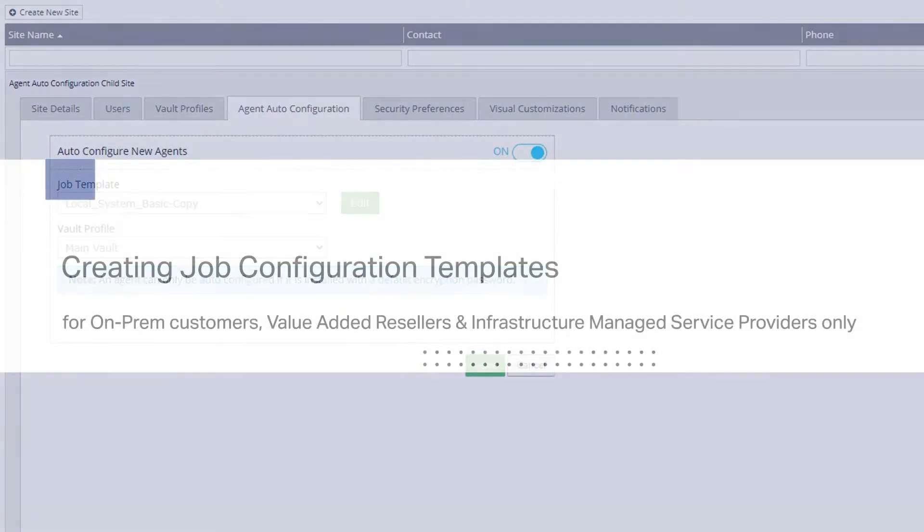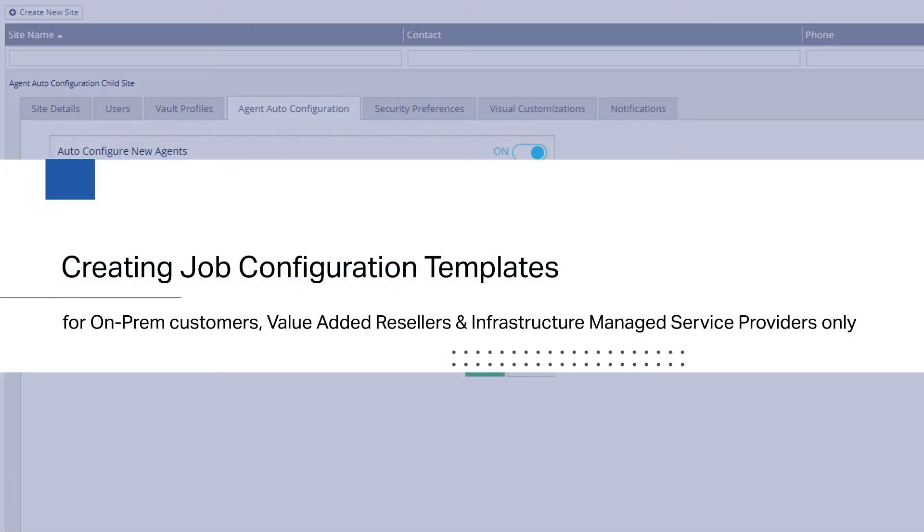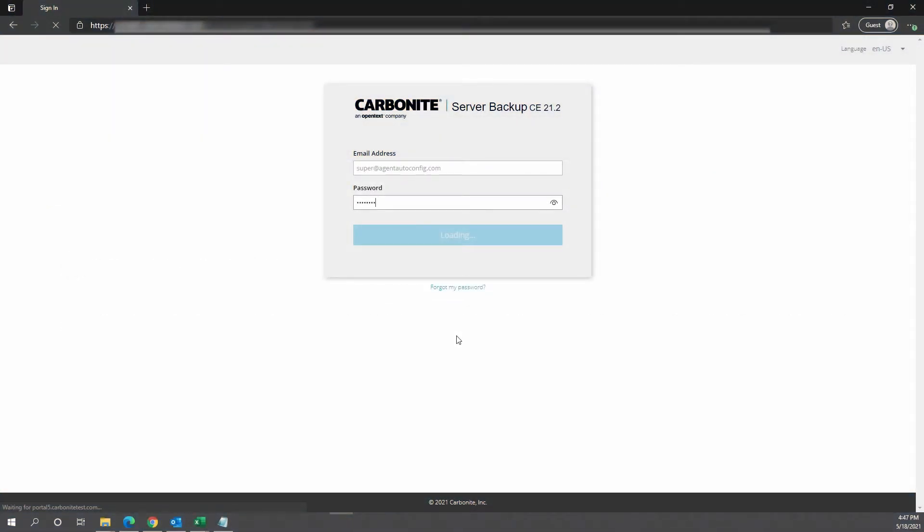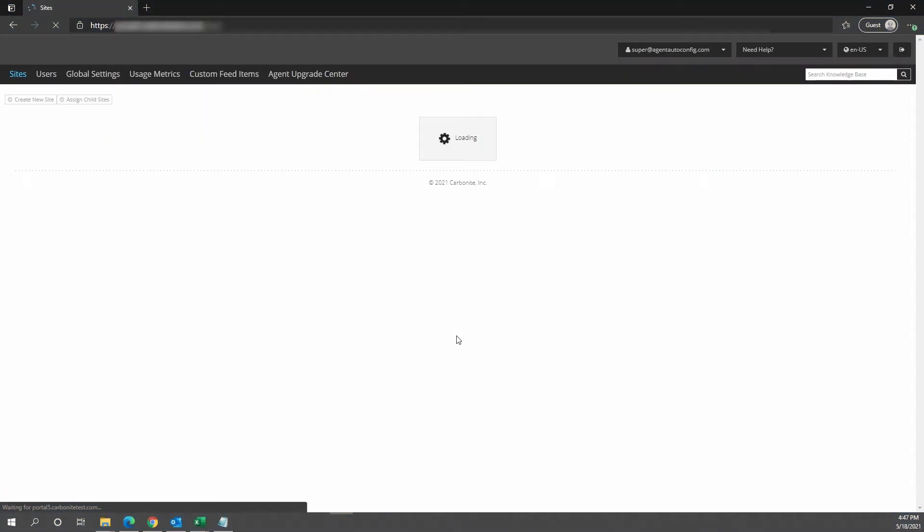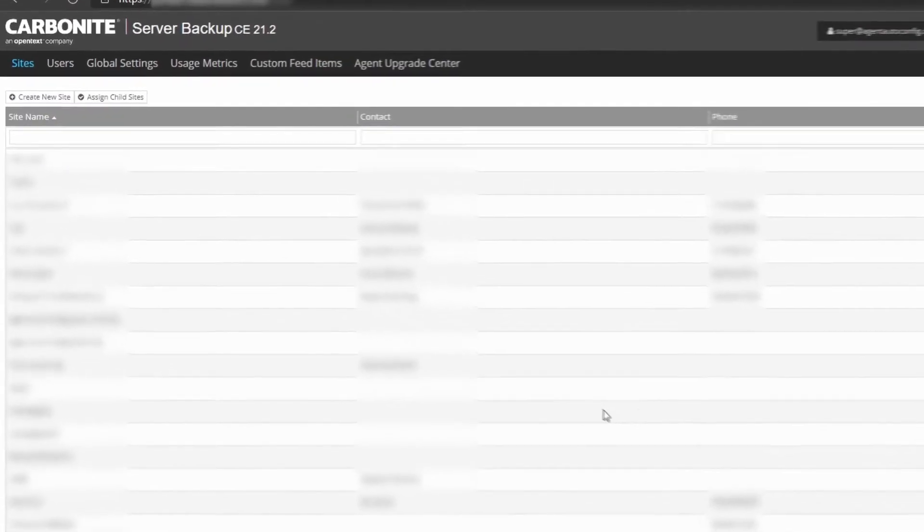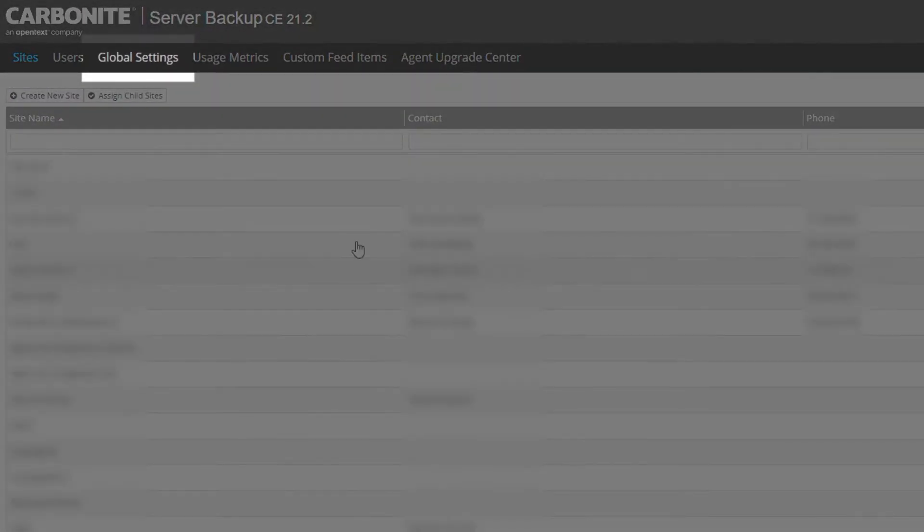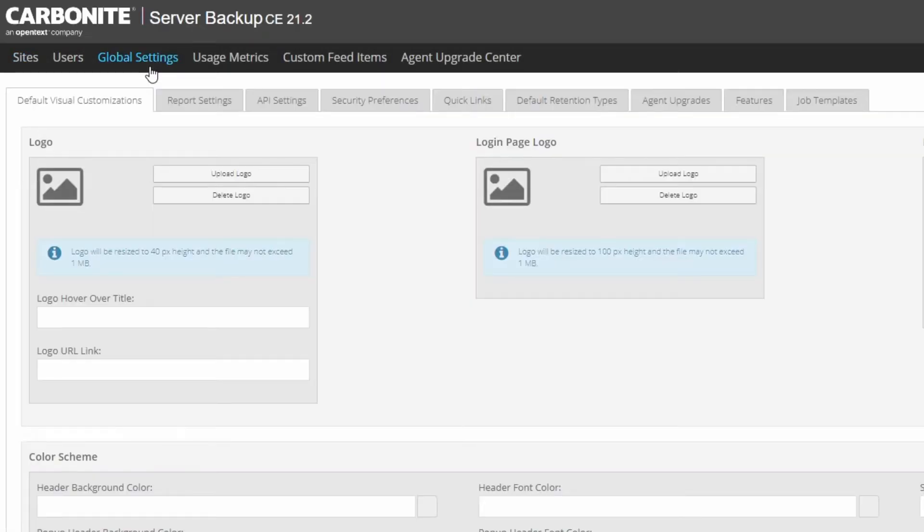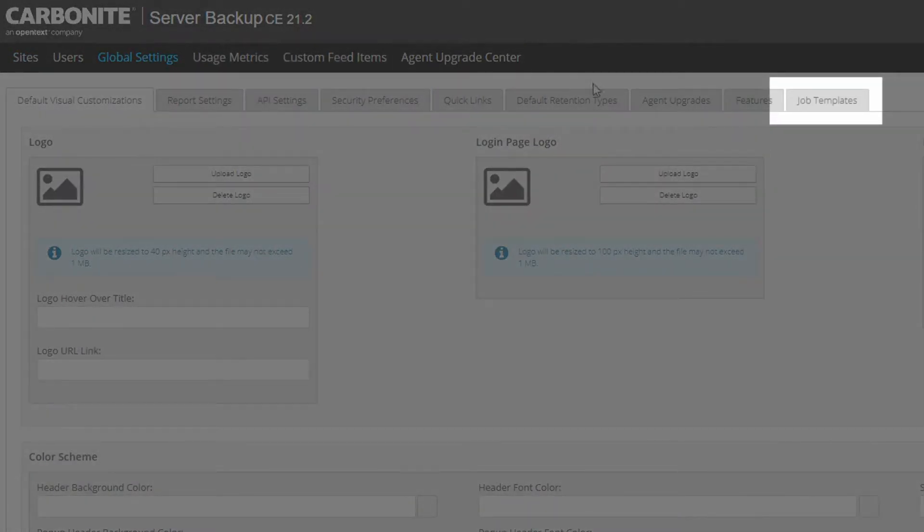On-premise customers, value-added resellers, and infrastructure-managed service providers do not have any pre-populated job templates and will need to create them. To create a template, log into Portal as a superuser. Click Global Settings in the top menu. Then click Job Templates.